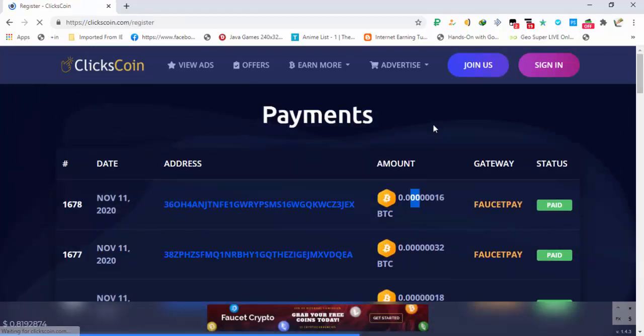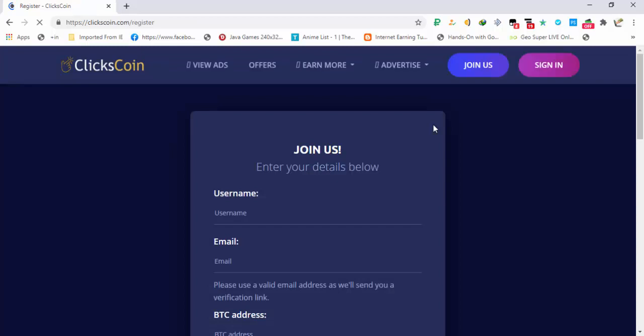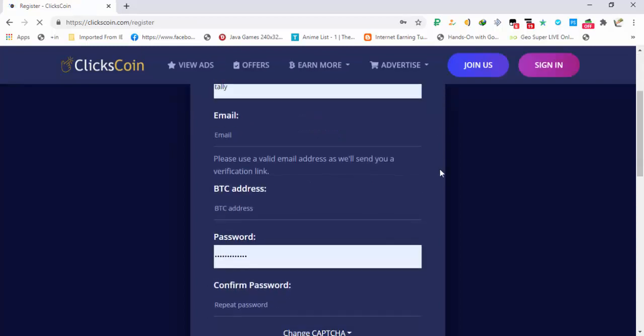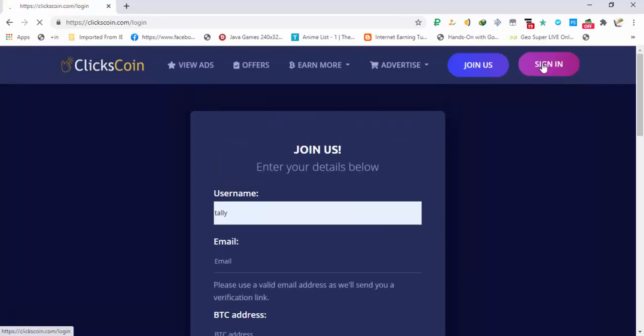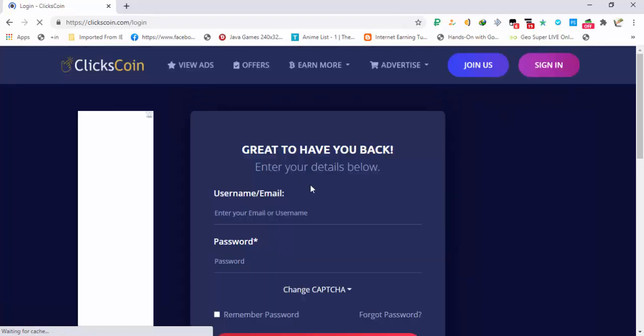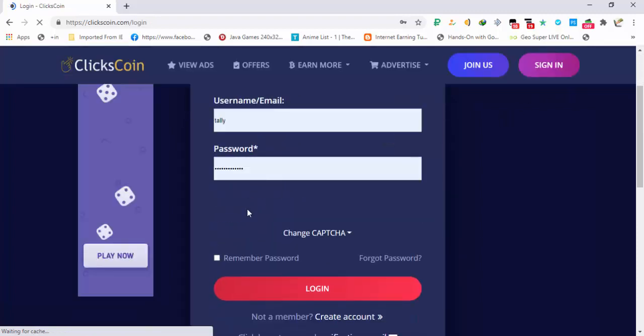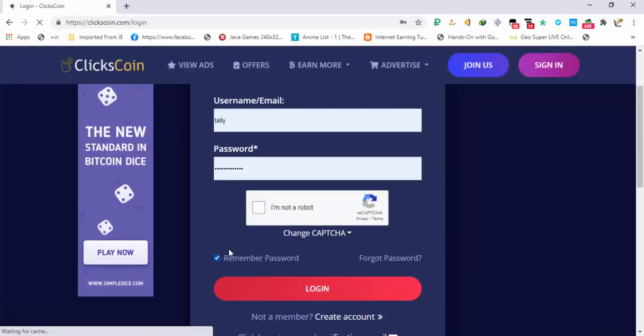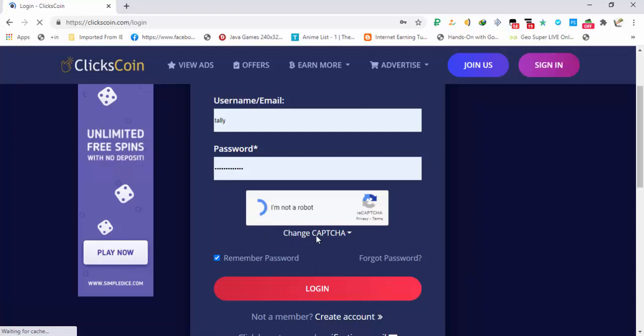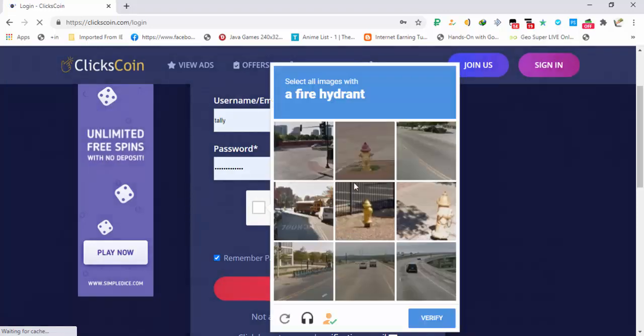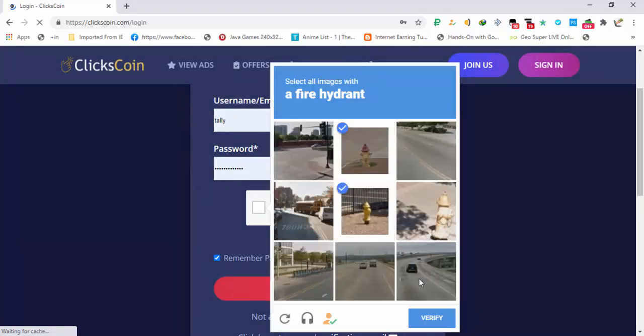Click on the join us button to create your account. After creating your account, sign in and login to your account. After you are logged in, let me log in.